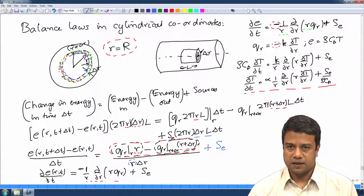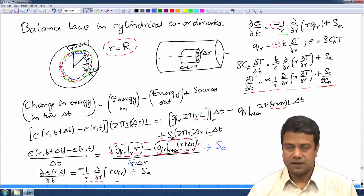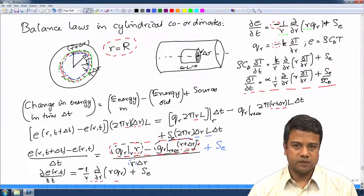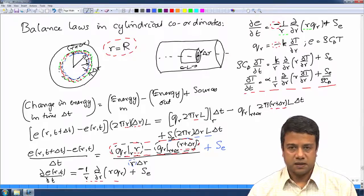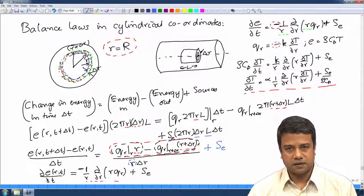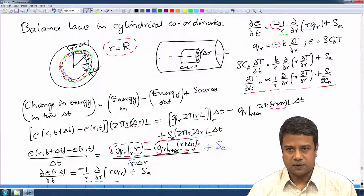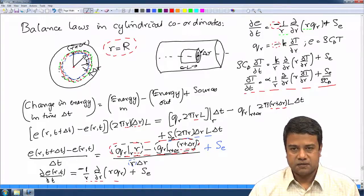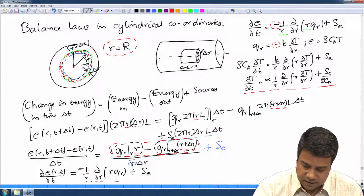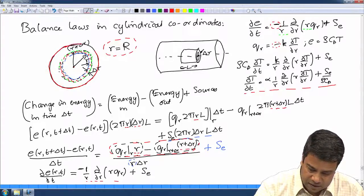Cylindrical coordinate systems are widely used in all pipe flows. Any time you have transport of mass, momentum, or energy in a pipe, annulus, or other such configurations, the natural coordinate system to use is the cylindrical coordinate system. In this system, rather than x and y coordinates, one has the radial coordinate r, which is basically the distance from the origin. The distance from the origin is constant at the boundary surface of the pipe.